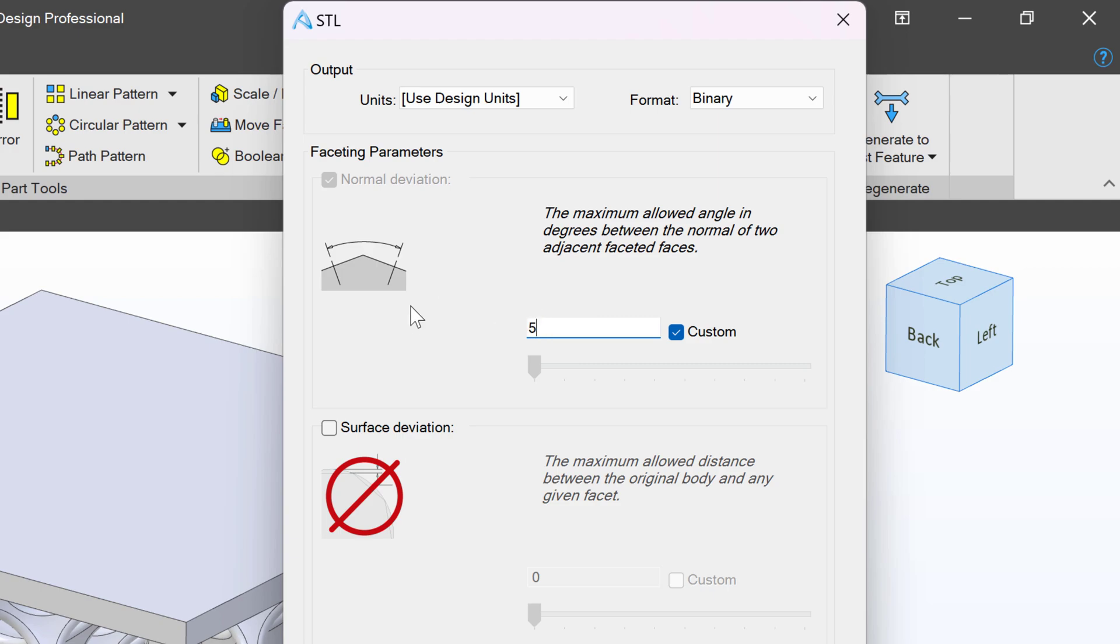But the important thing to remember here is STLs are exponential in their nature. The less angle that you allow, the heavier the model will be. It will be a larger file size. It will be harder to produce graphically. If you want to rotate a heavy STL on your screen, there can be a whole lot of lag. So you have to be very careful in finding the best settings for your part.